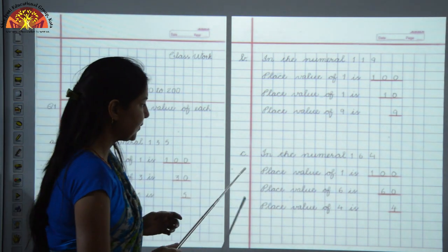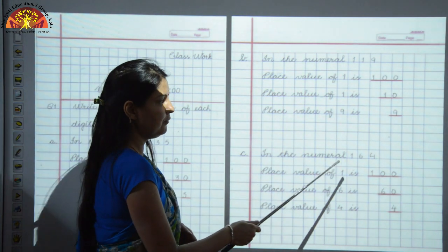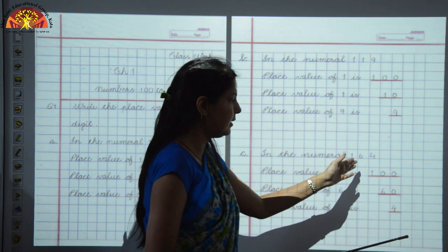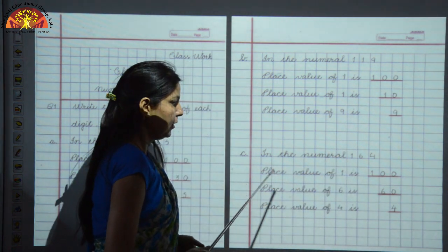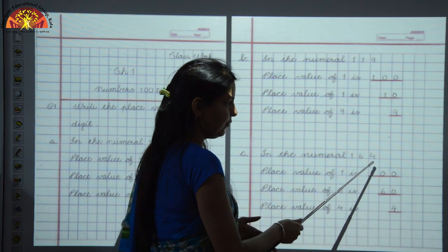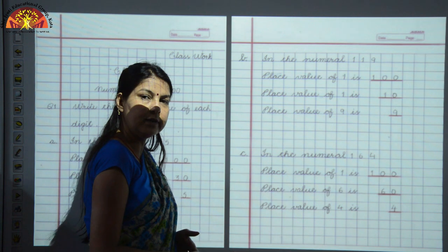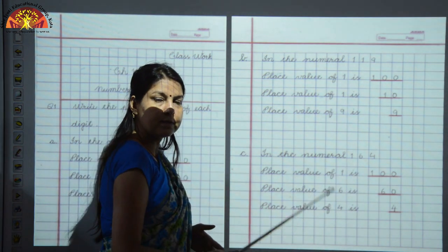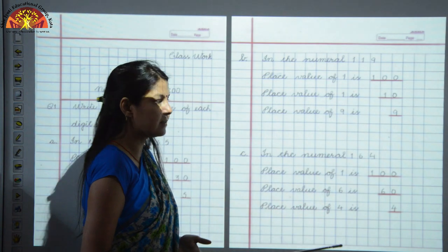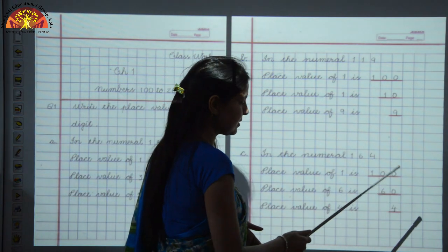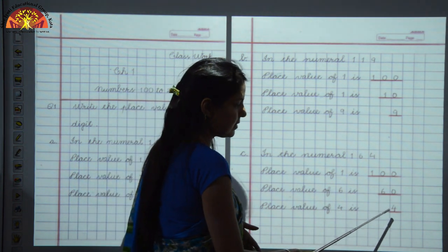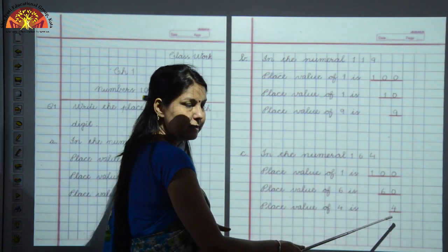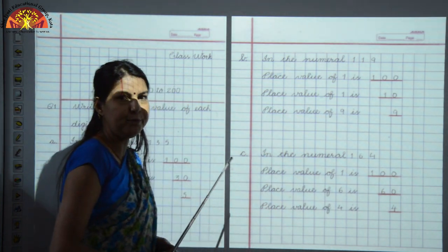Now let us see Part C of this question: in the numeral 164, you have to tell the place value of each digit. So the place value of 1 is 100's — we will write 1, 0, 0. The place value of 6 is at 10's place, so 6 tens means 60 — we write 60. And the place value of 4: it is at the 1's place, so we write 4 below these two zeros. I hope you have understood.